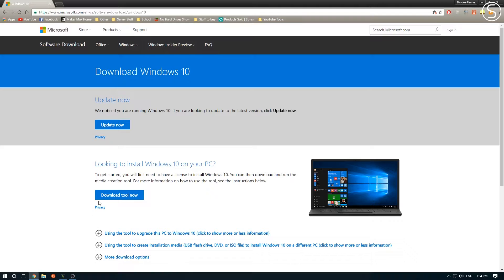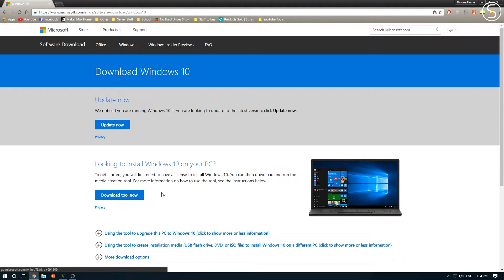So you want to scroll down until you see this button that says download tool now. It'll download a media creation tool, which will then allow you to download the ISO.